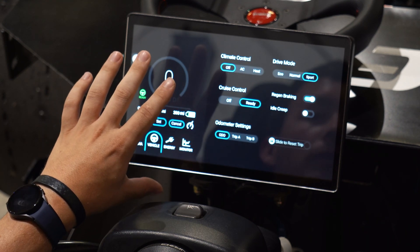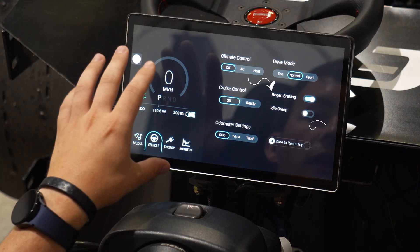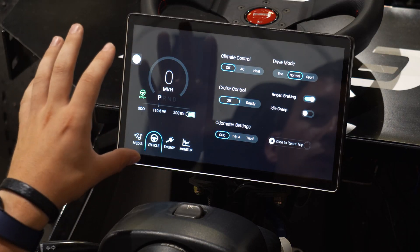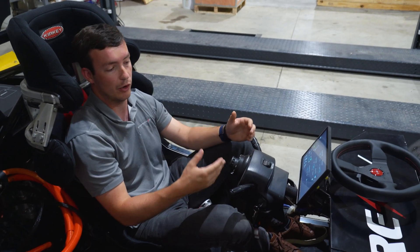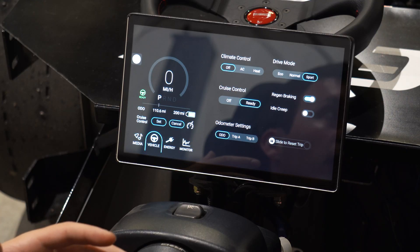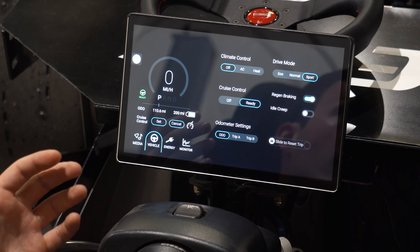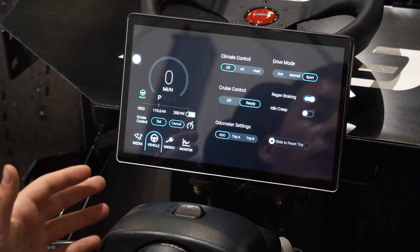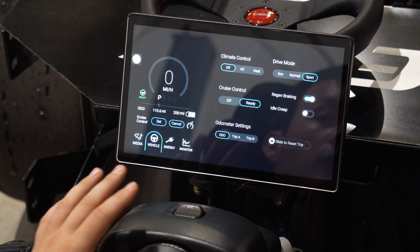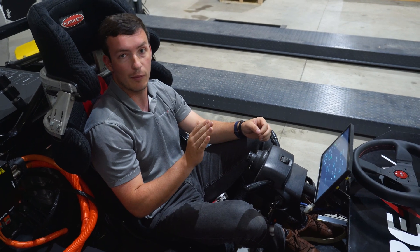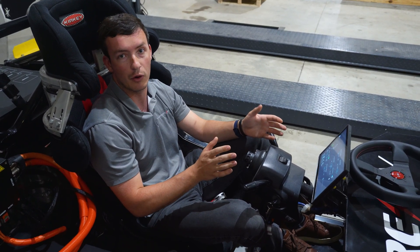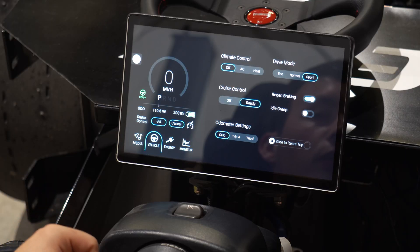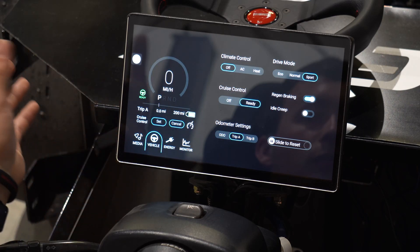Once cruise control is enabled, it stays visible at all times. You can also turn on regenerative braking and idle creep, which are great ways to tune how your vehicle feels. Some people love regen braking, where lifting off the pedal slows the vehicle significantly; others prefer to drive without it — both are supported. Idle creep lets the vehicle creep along at a couple miles per hour when you lift off the throttle, which is great for drive-throughs or stop-and-go traffic without any throttle input. You can also manage your trip and odometer settings.